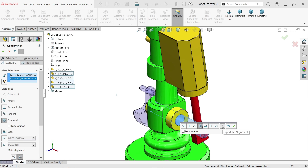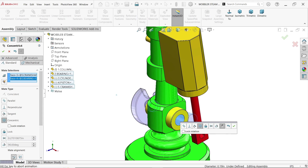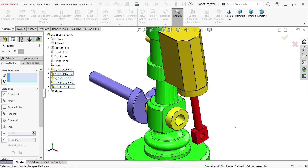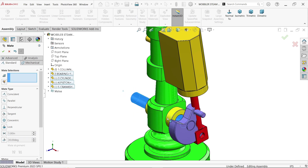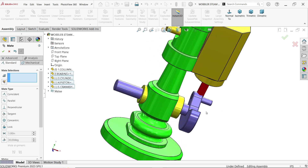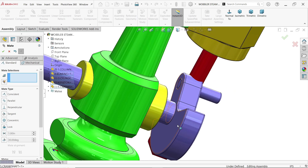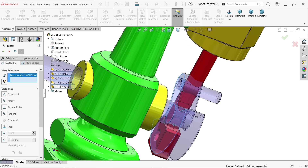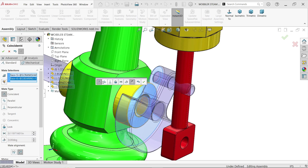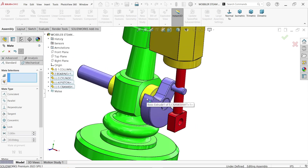I want the web on this side. Here you have the option Flip Mate Alignment, and also Mate Alignment Rotate. Now select this face and the bearing face — a coincident relation will be created between these two.